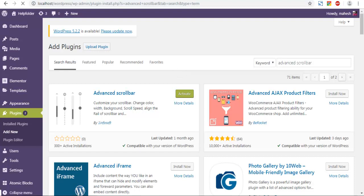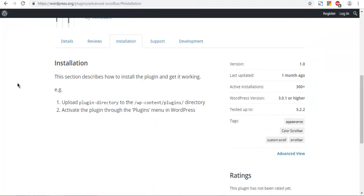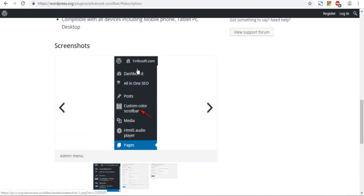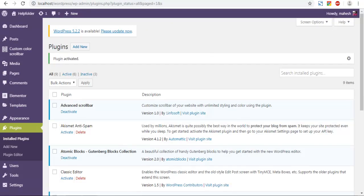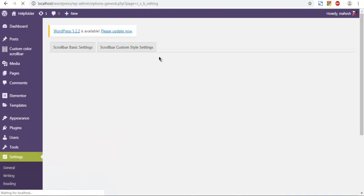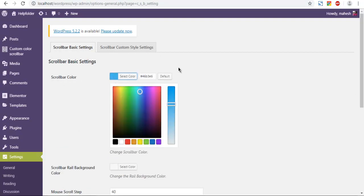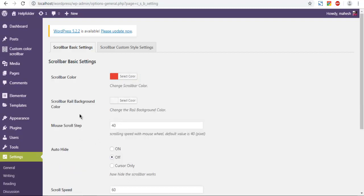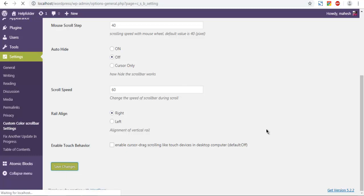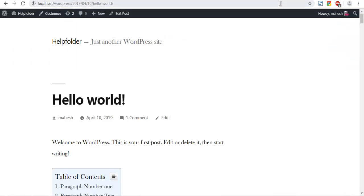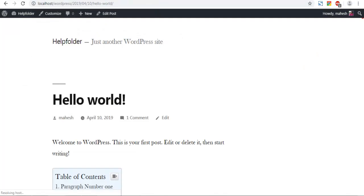Once the plugin is installed, click Activate. Here you can see the option called Custom Color Scroll Bar — click on that. You get to choose a color here, so let's go with red. Now let's save the changes.